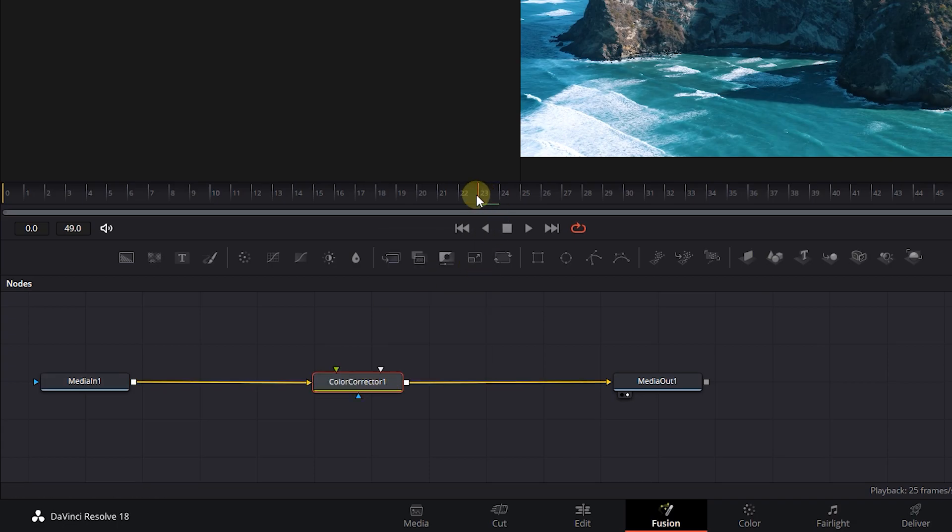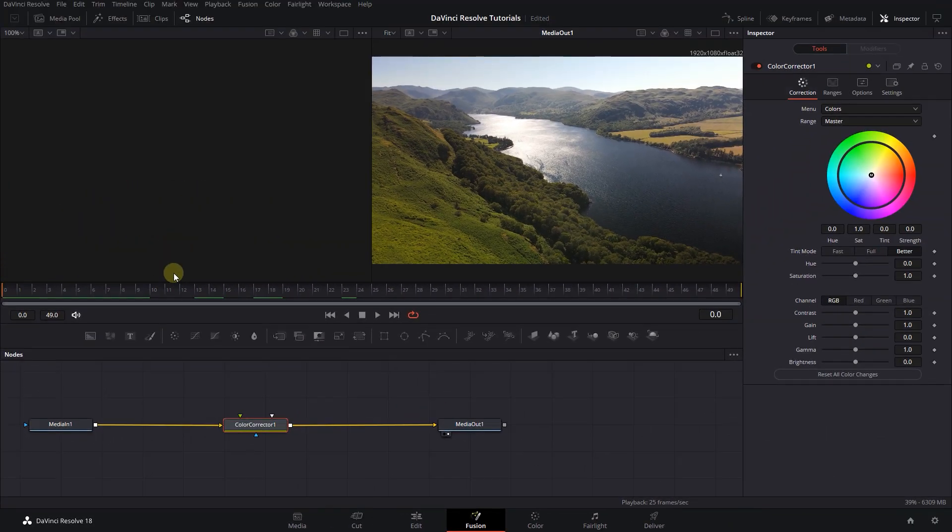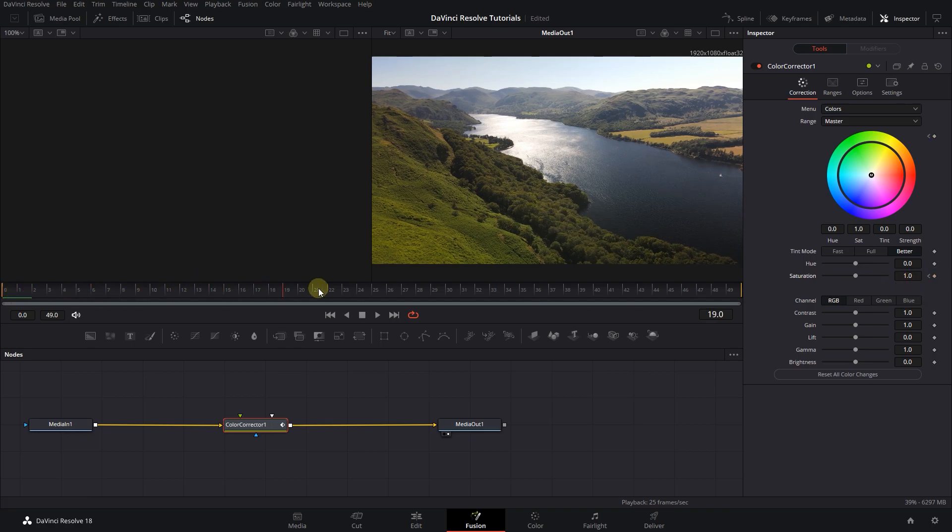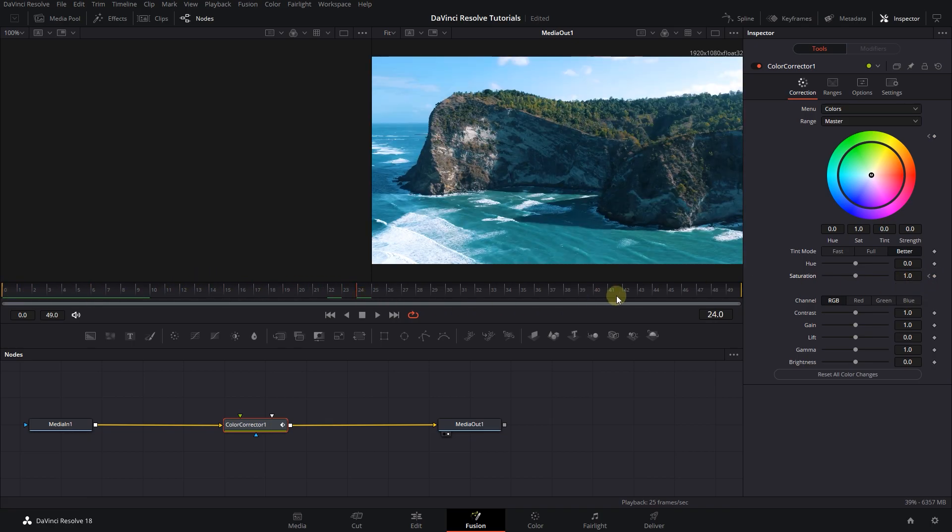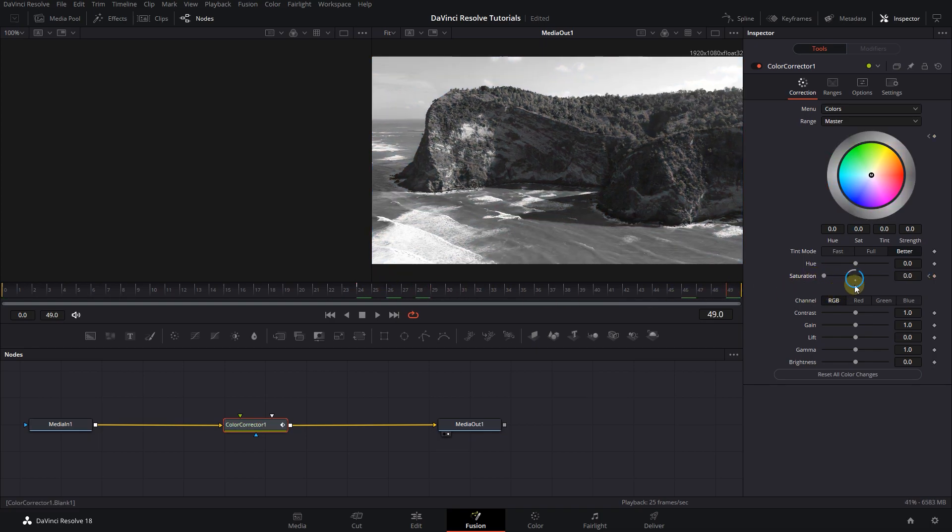Move the playhead to the start and click on the Diamond button next to Saturation to create a starting keyframe. Move the playhead to the middle and decrease Saturation to 0. Move the playhead to the end and click on the small dot to set Saturation to 1.